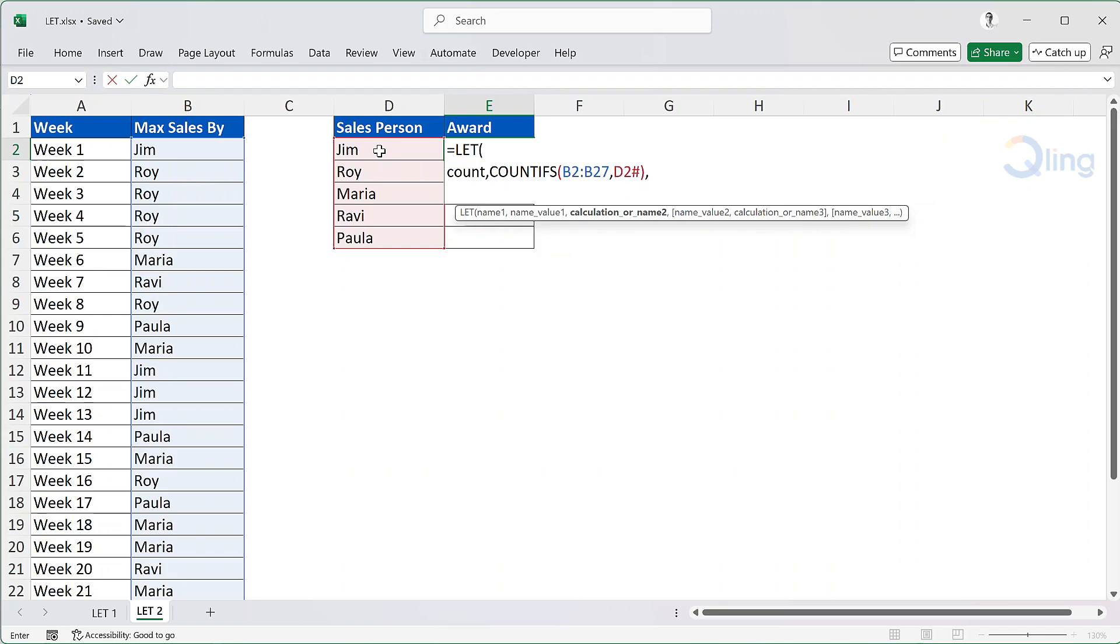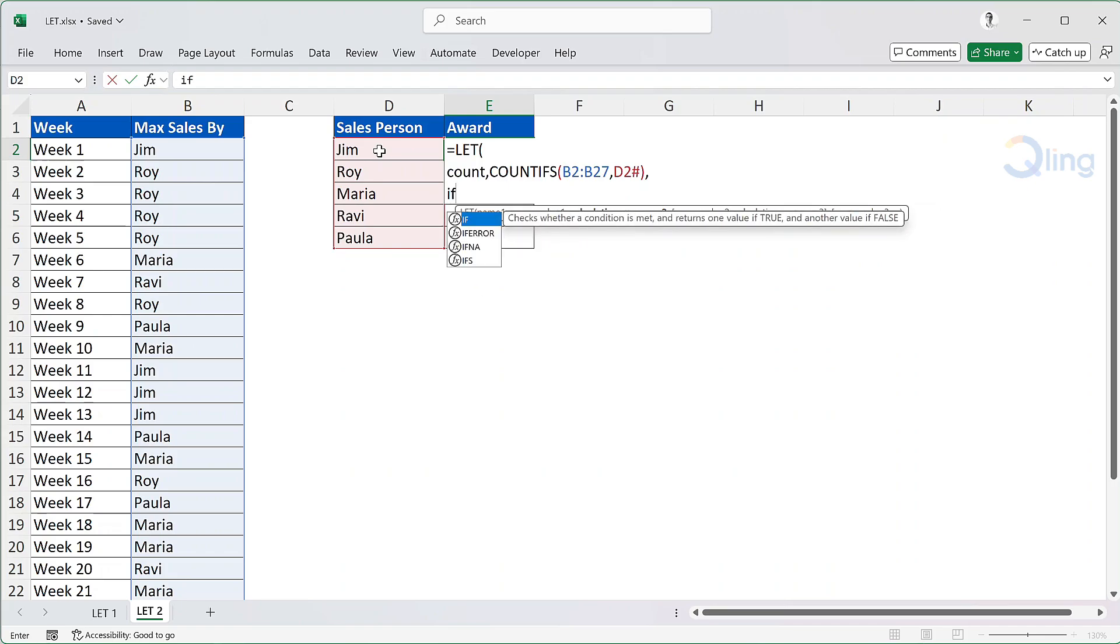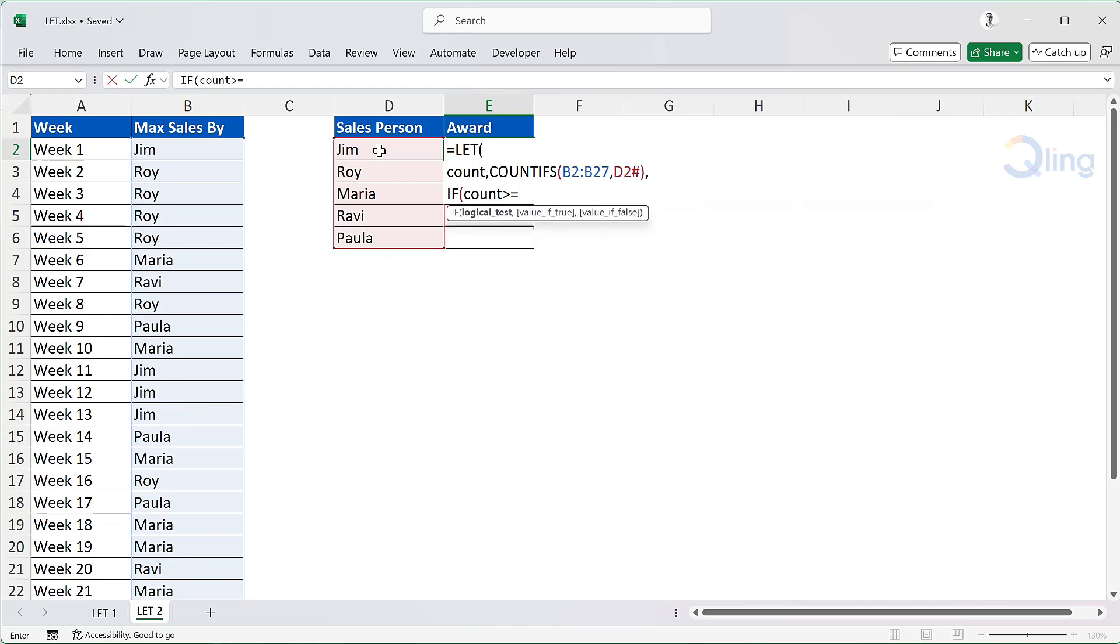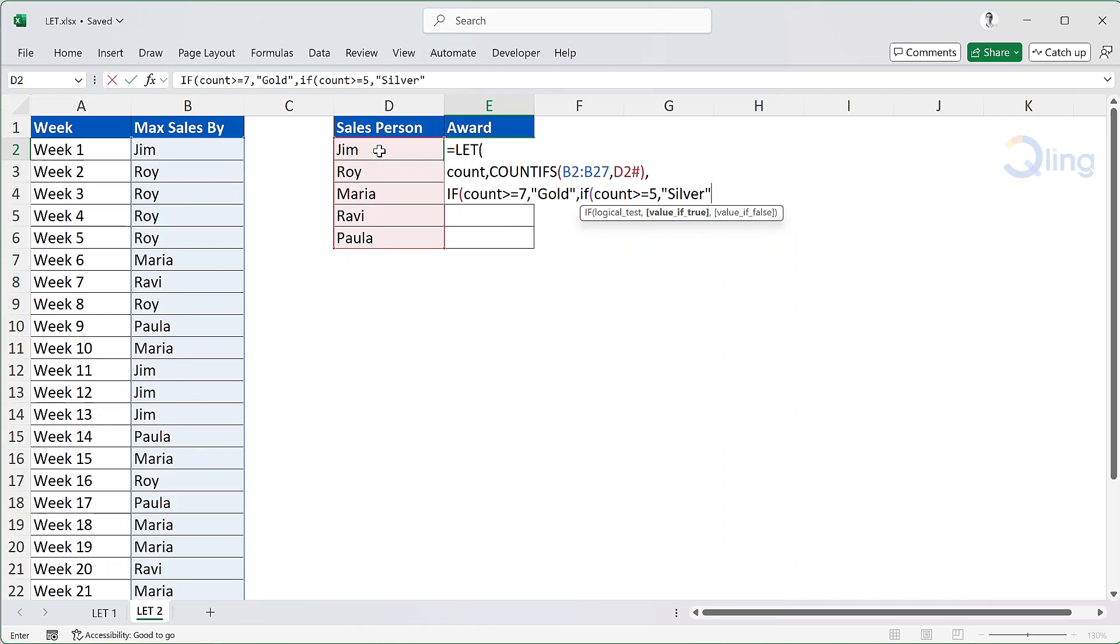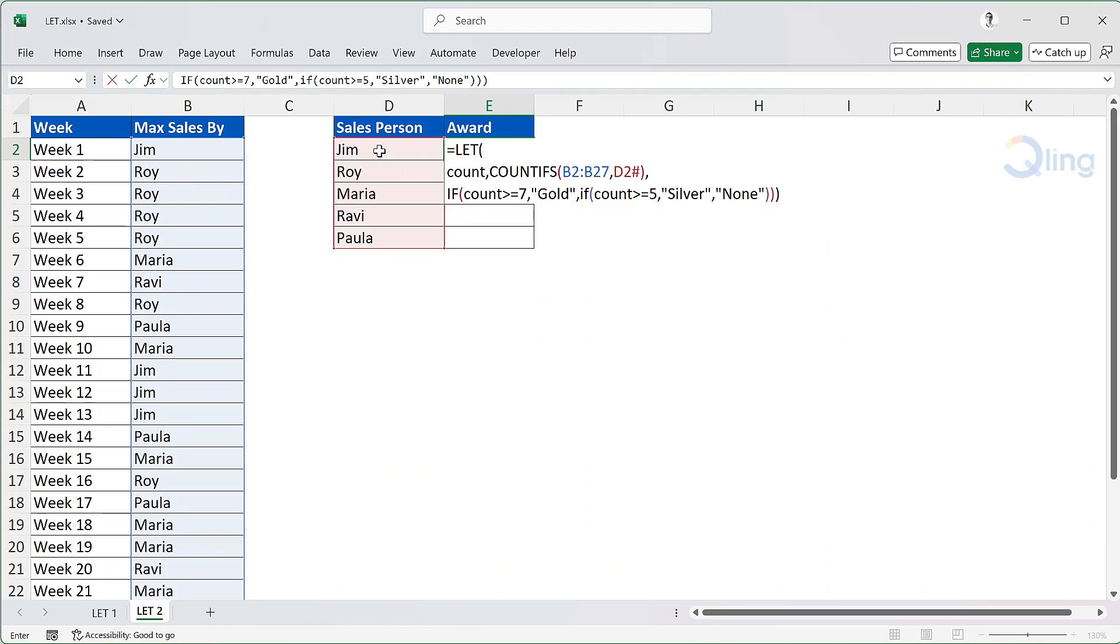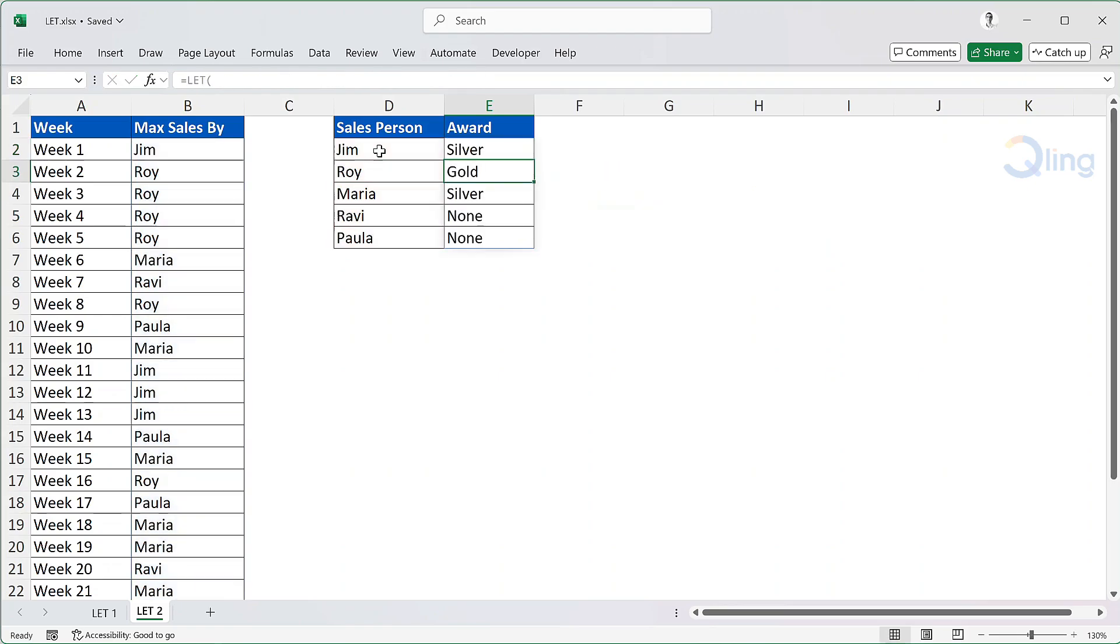For the calculation, we will write a simple IF statement. If the count is greater than or equal to 7, then the award category is gold. In value if false, we will check if the count is greater than or equal to 5, then the award category is silver. Else we will write none. Close the bracket for both the IF statements and LET function. And we get the result for our values.